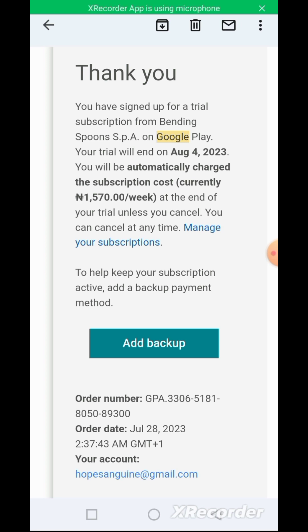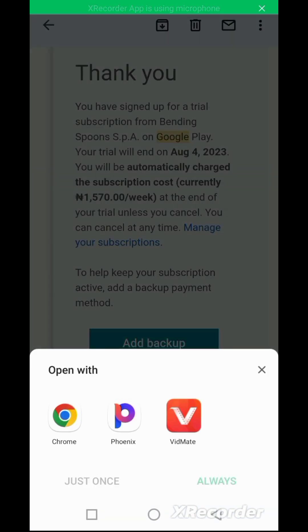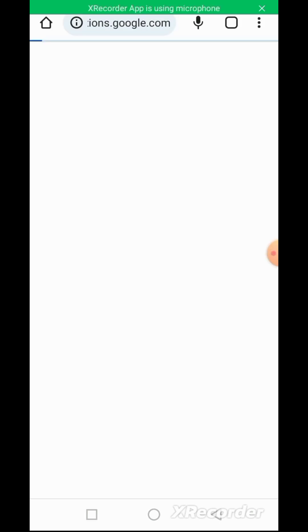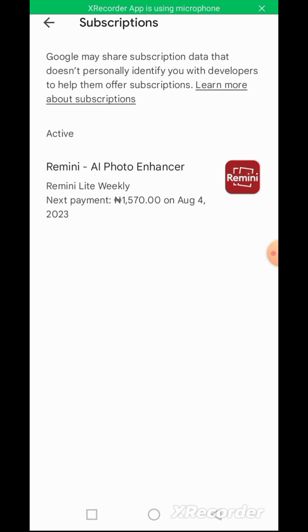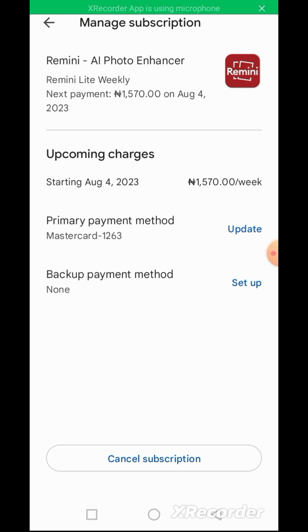Click on 'Manage your subscription' in that email and open it with Chrome. It takes you directly to the app on Remini and brings you to this page. Click on 'Remini Photo Enhancer' under Active — 'Remini Light Weekly, next payment' — and it takes you to your subscriptions page. Here you can click and cancel the subscription if you don't want them to charge you once the limit comes. You can cancel the subscription and your information is removed — they won't charge you.